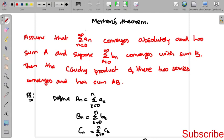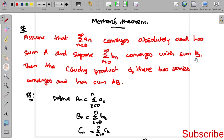Let's see today Mertens' Theorem. The statement is here: assume that summation n equal to 0 to infinity of an converges absolutely with sum a, and summation n equal to 0 to infinity of bn converges with sum b. Then the Cauchy product of the two series also converges with sum ab.